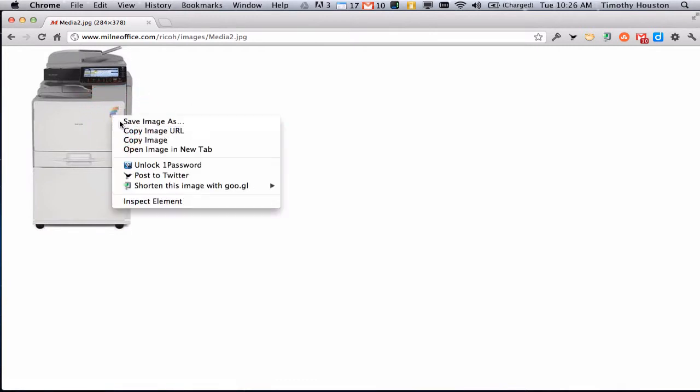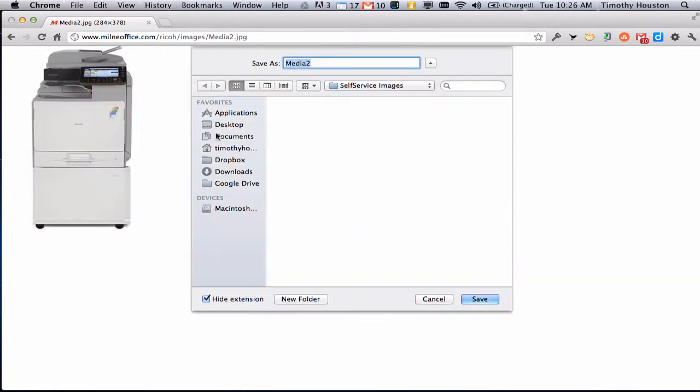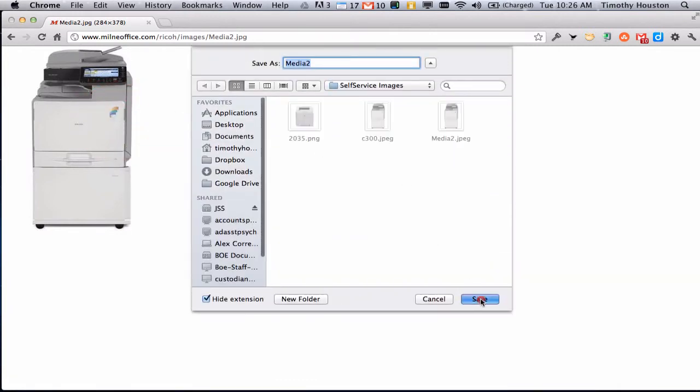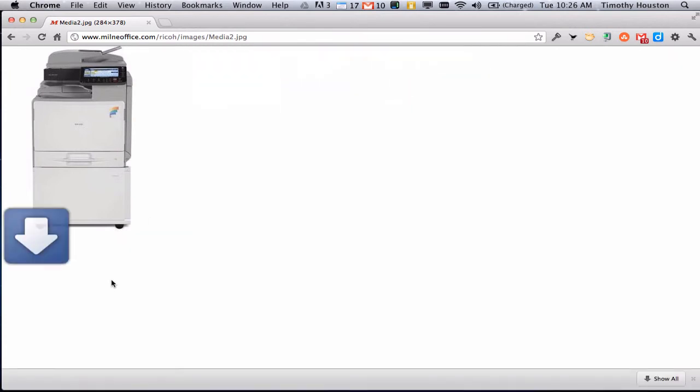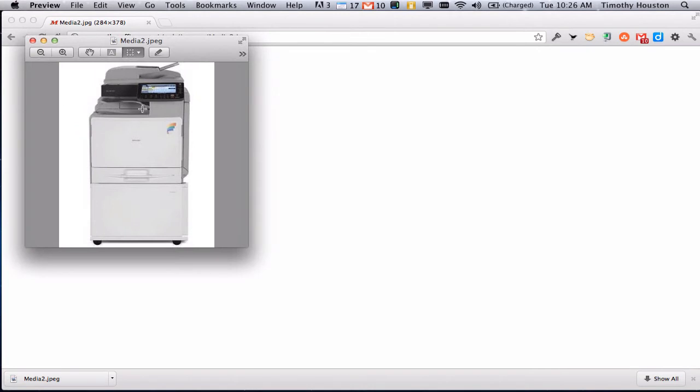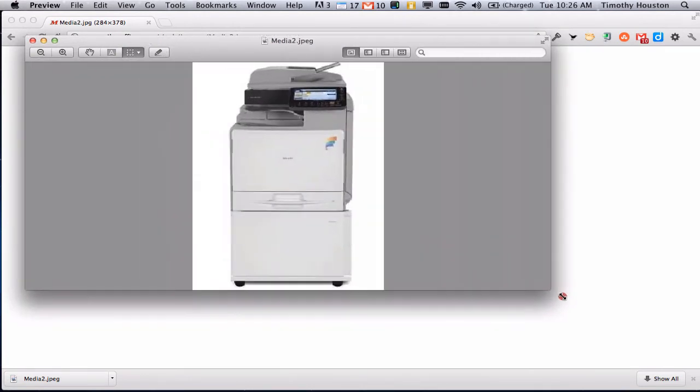To get started, save the image or if you already have an image, go ahead and get that opened up in Preview. You can see here we downloaded this one here. Preview will fire up, let's make this a little bit bigger so you can see.